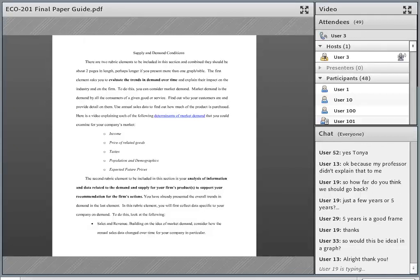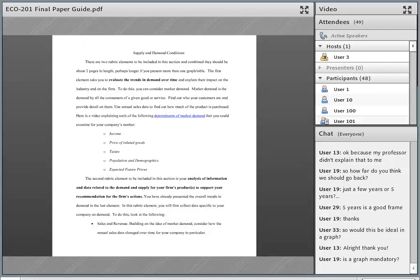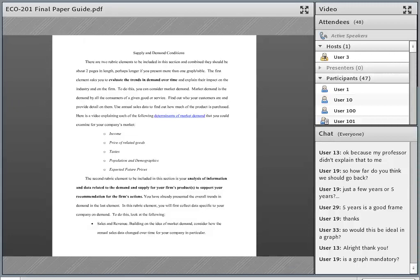Kelly asks if it would be ideal to share data in a graph. Yes. That will be part of your supply and demand section, related to the second critical element where you're actually sharing information and data related specifically to your chosen company. The graph is mandatory in the sense that to get full credit on that critical element, it does ask you to analyze it graphically — show some sort of graph, talk about what the graph is telling us, and make some conclusions based on what you see.